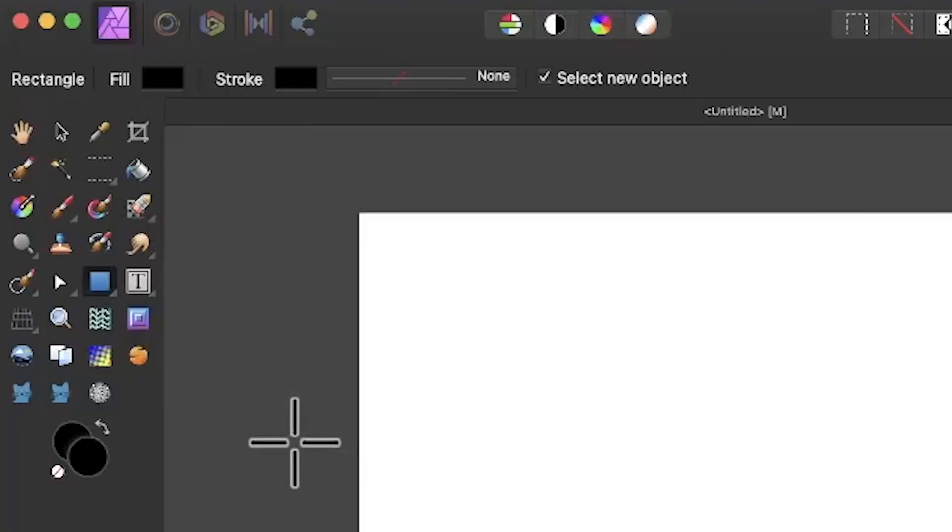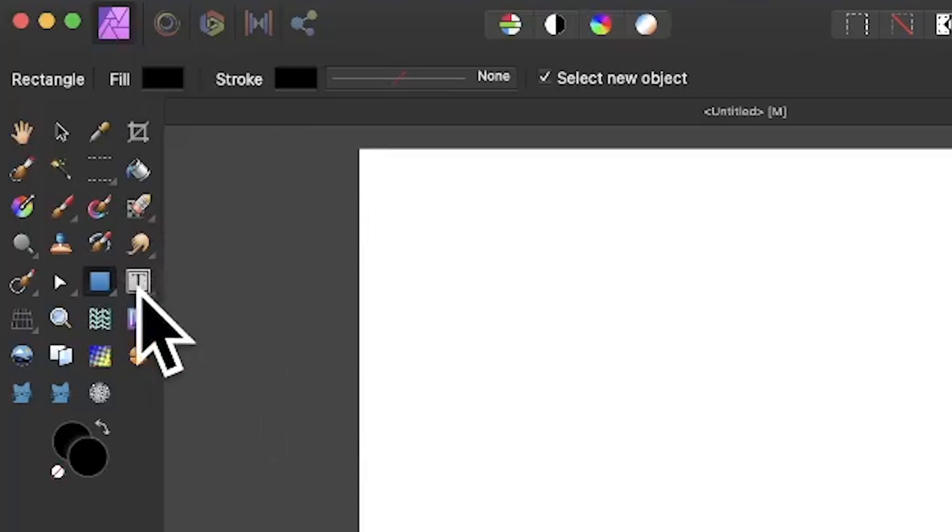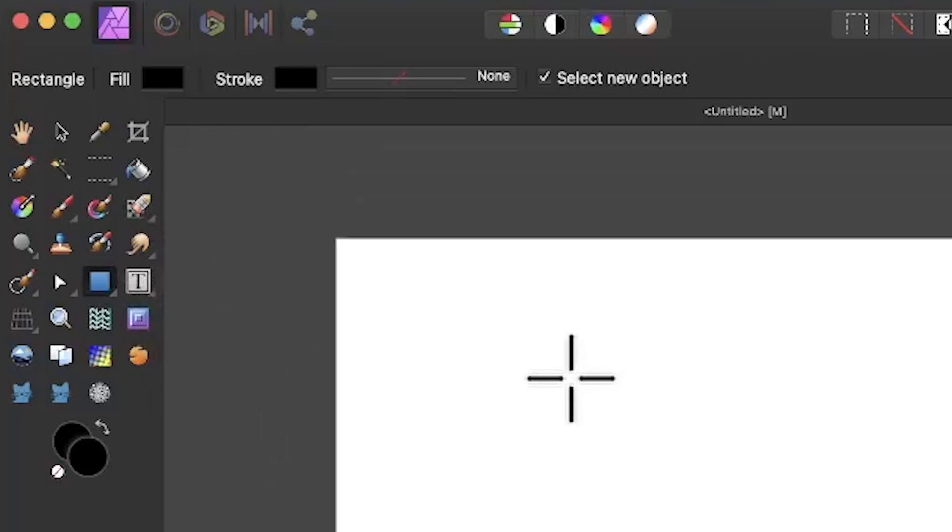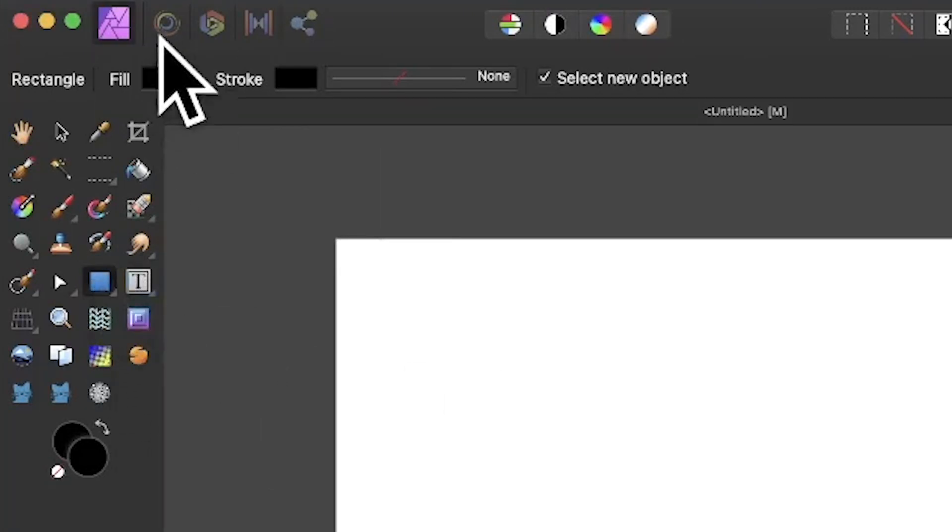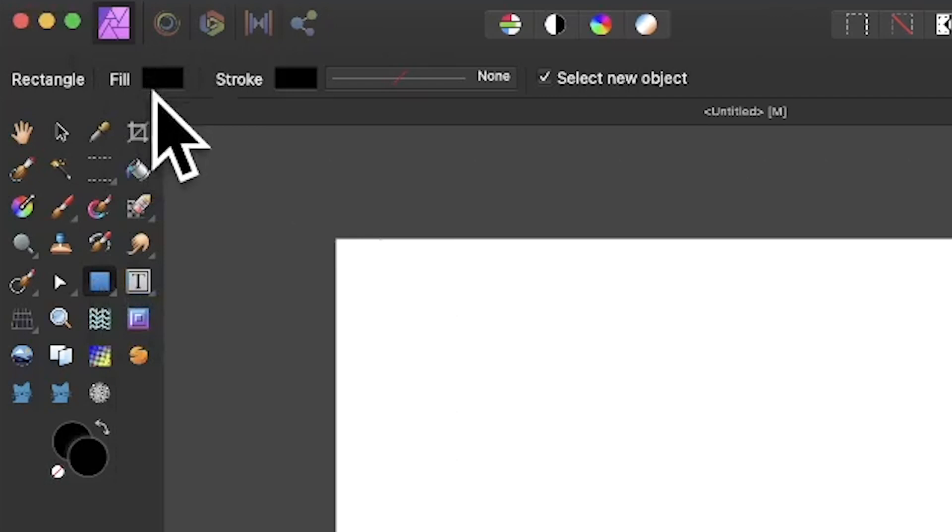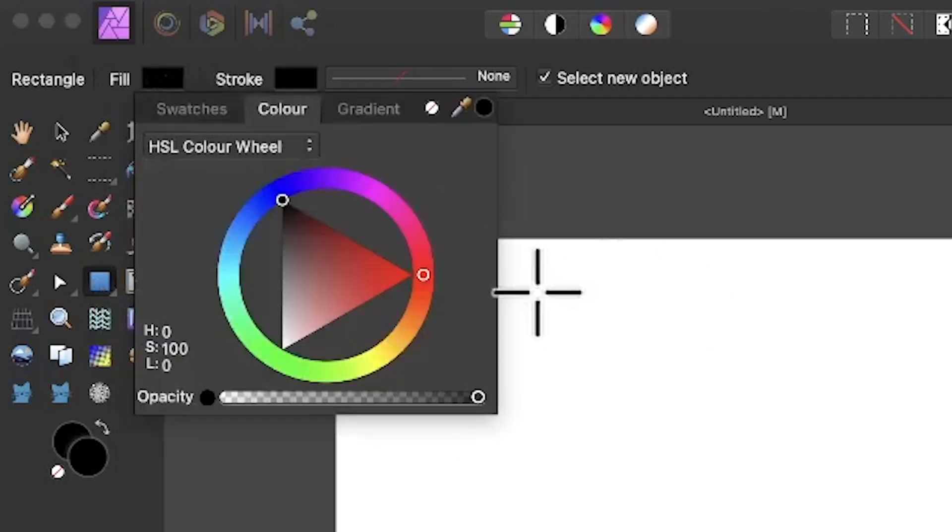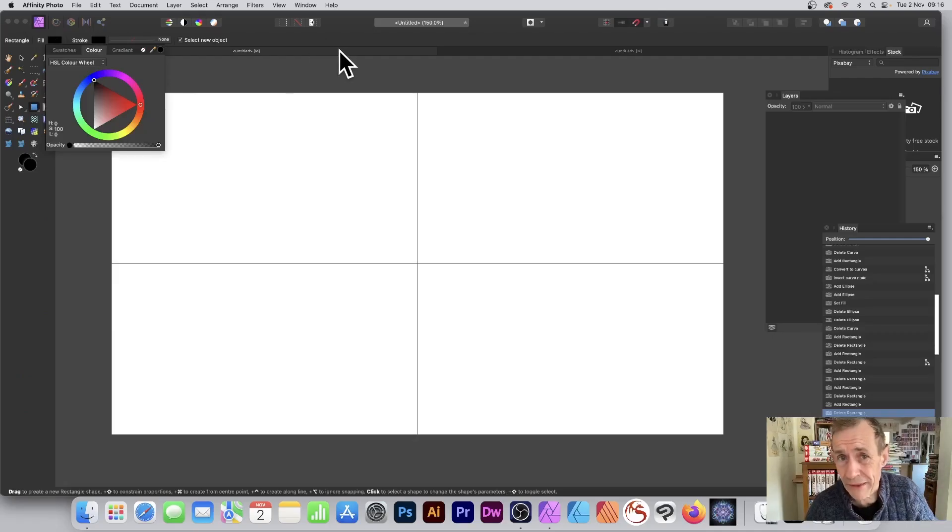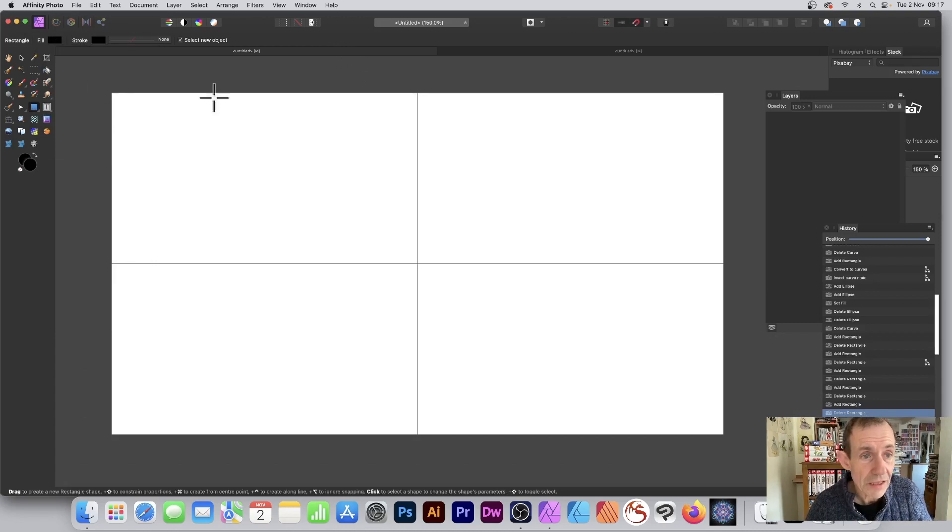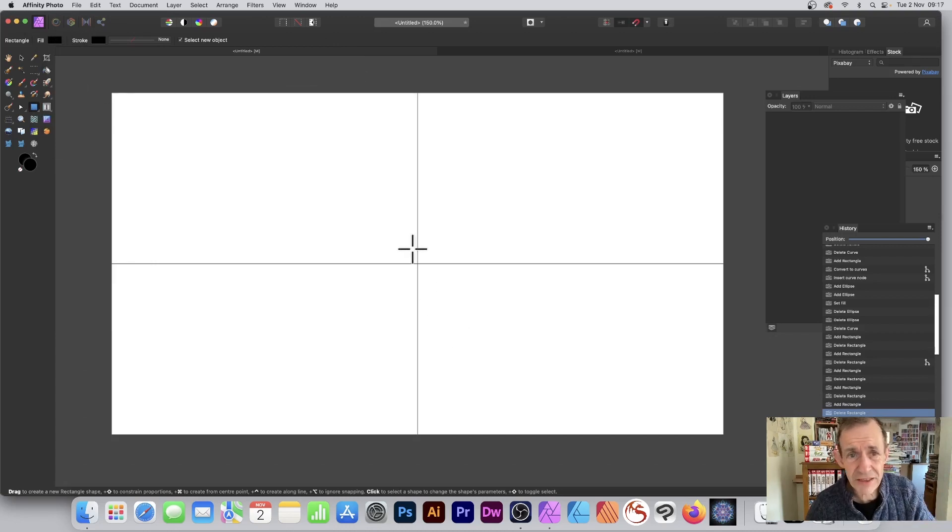To create black and white parallel lines in Affinity Photo, go over to the rectangle tool and set the color to black. You can click up there and set the color to black, green, or blue, whatever you prefer. I've got a grid here that makes it very nice.